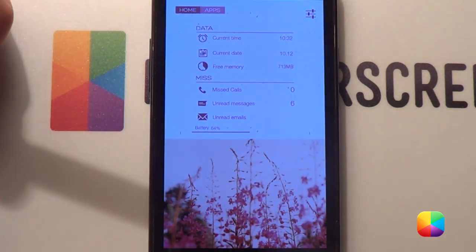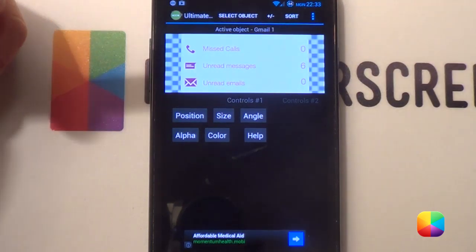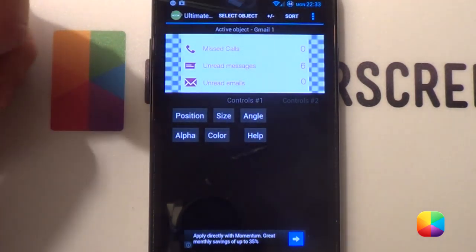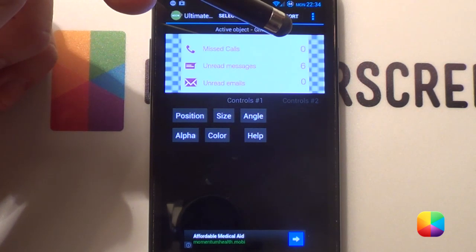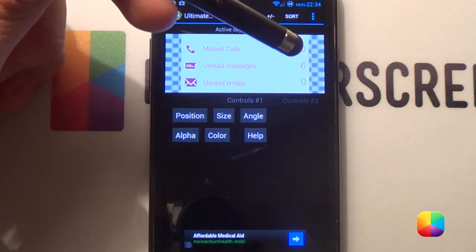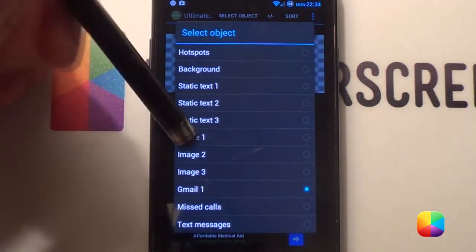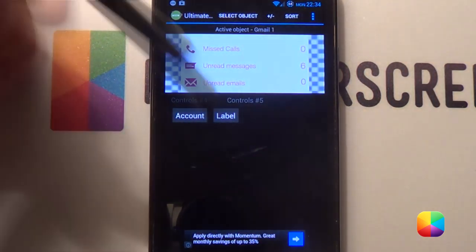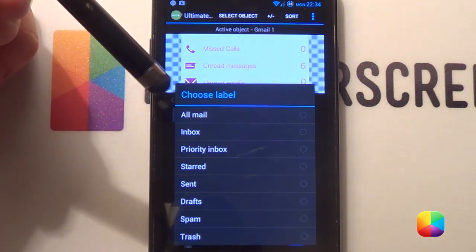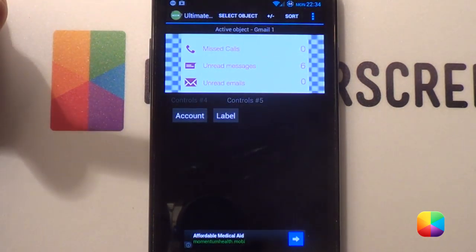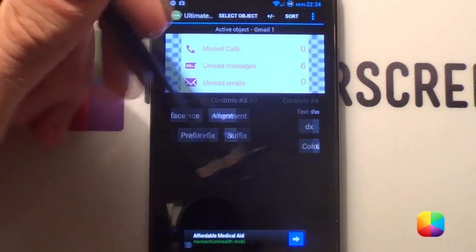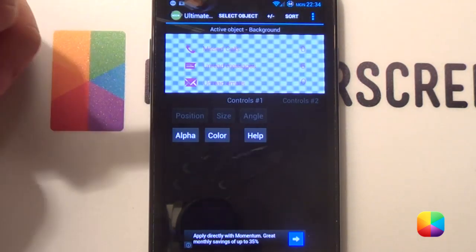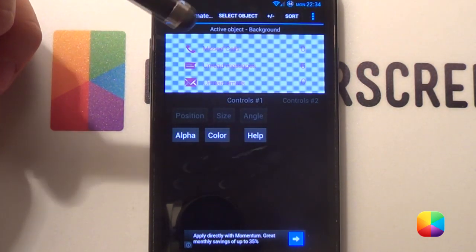For the bottom UCCW widgets, as you can see, I just changed my three icons, changed my static text, and then added in missed calls, unread messages, and our Gmail. As always, for our Gmail, when we select it, we'll go scroll all the way, change the account to the one that you want, and our label will be Inbox, and boom, it'll appear like that. So we'll just go back to how it was, changing back the alpha. You always want to save it, as you don't want to lose this.